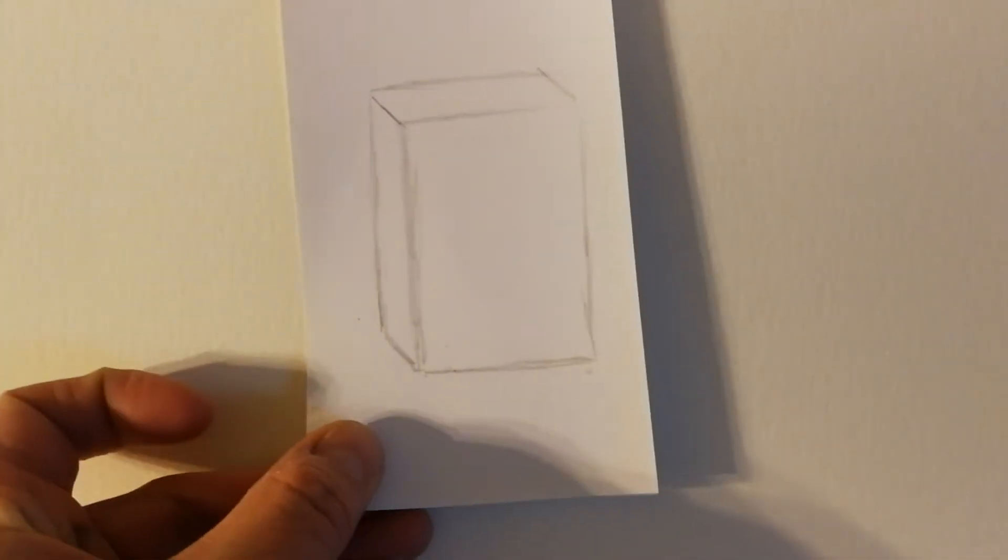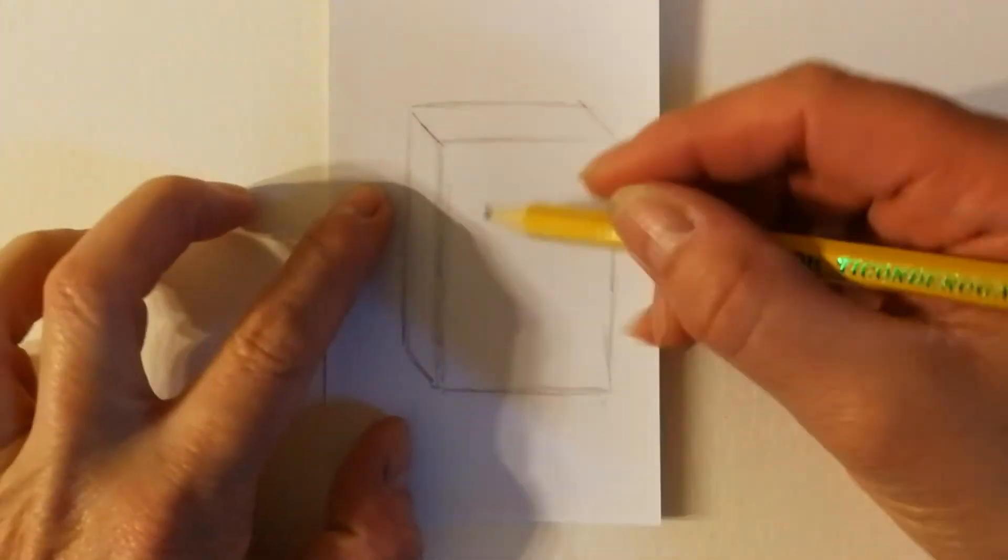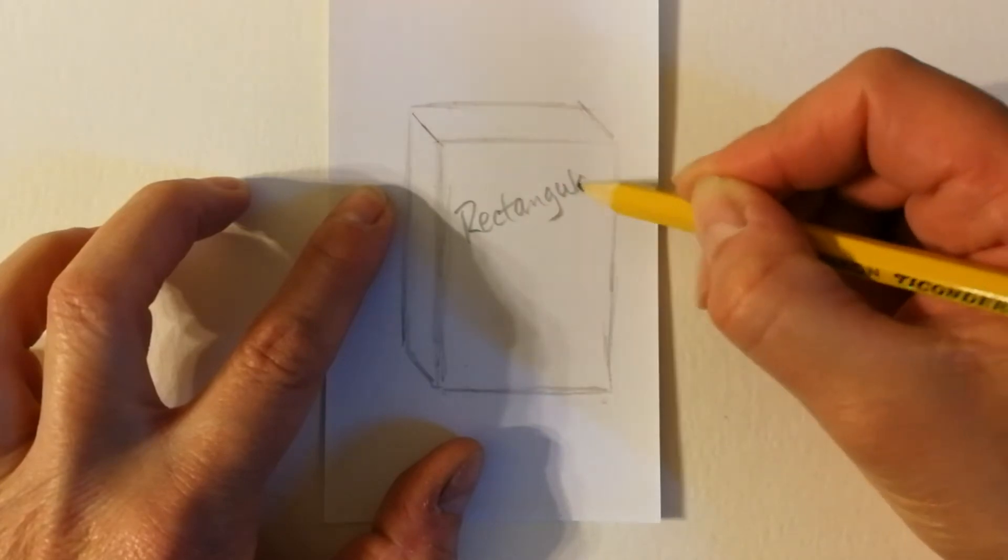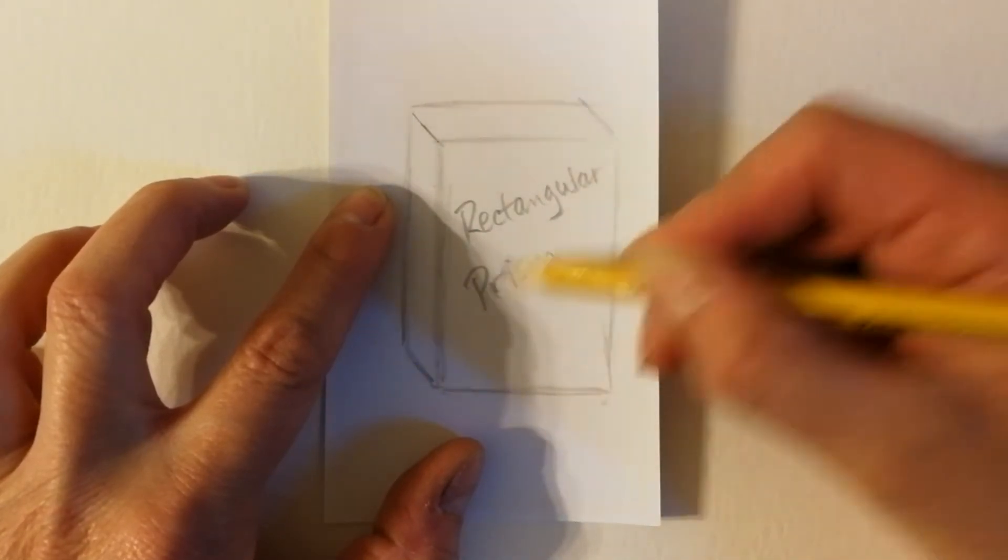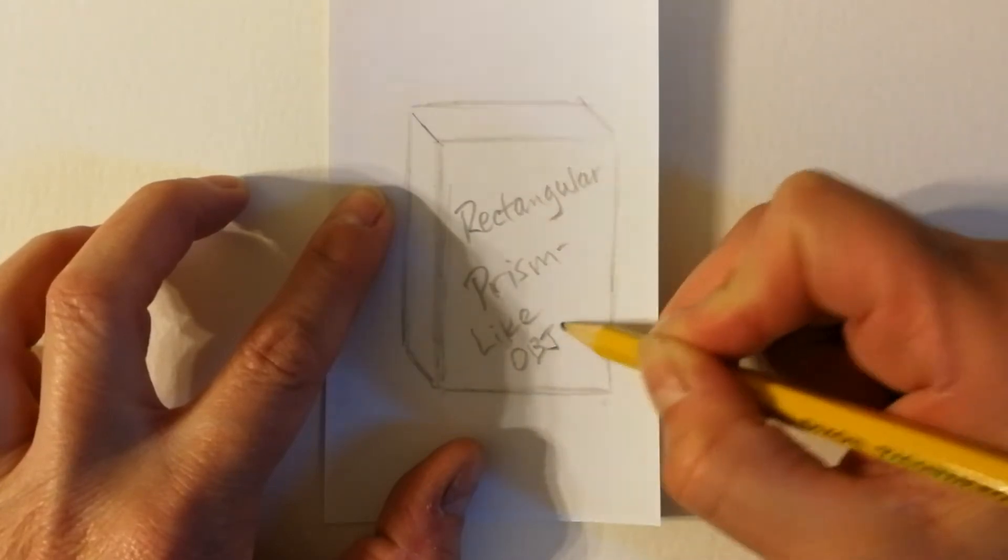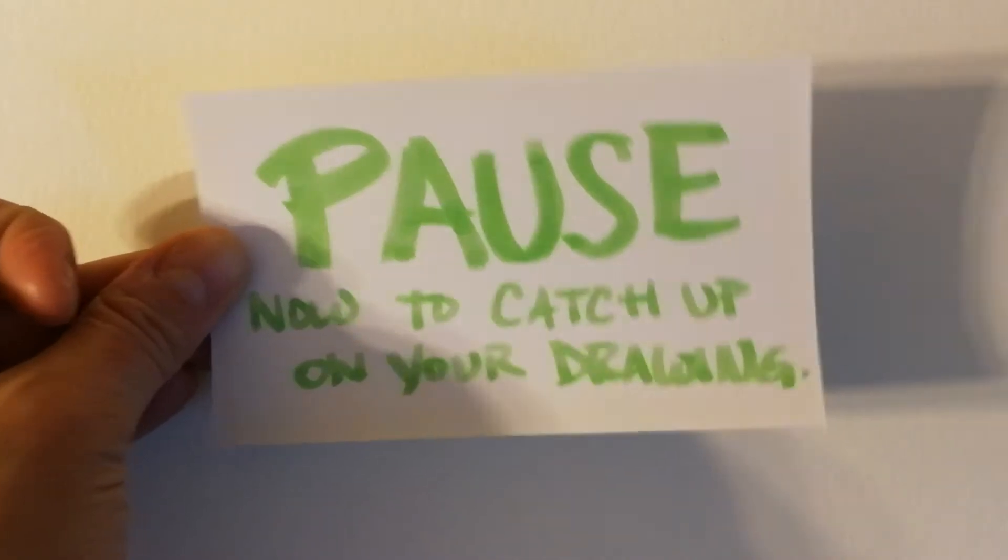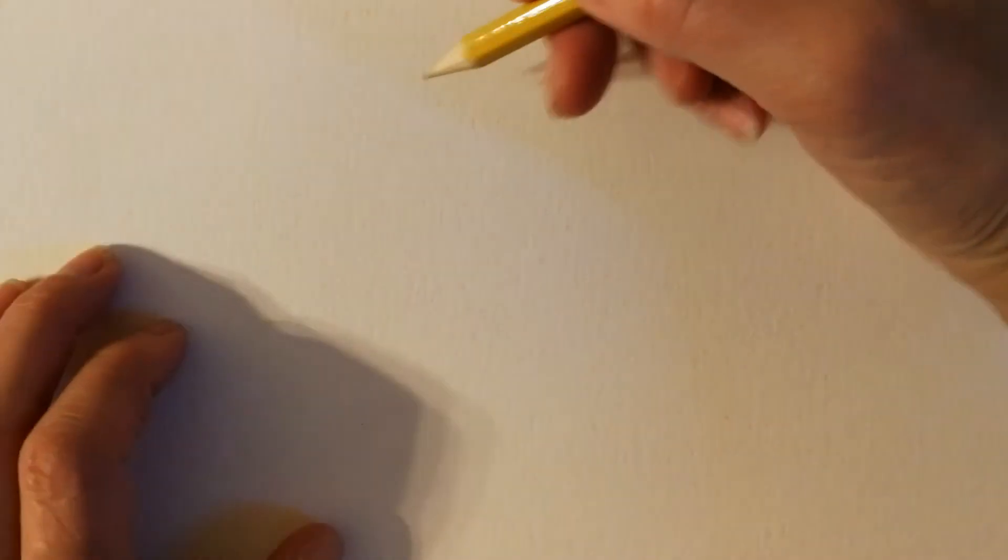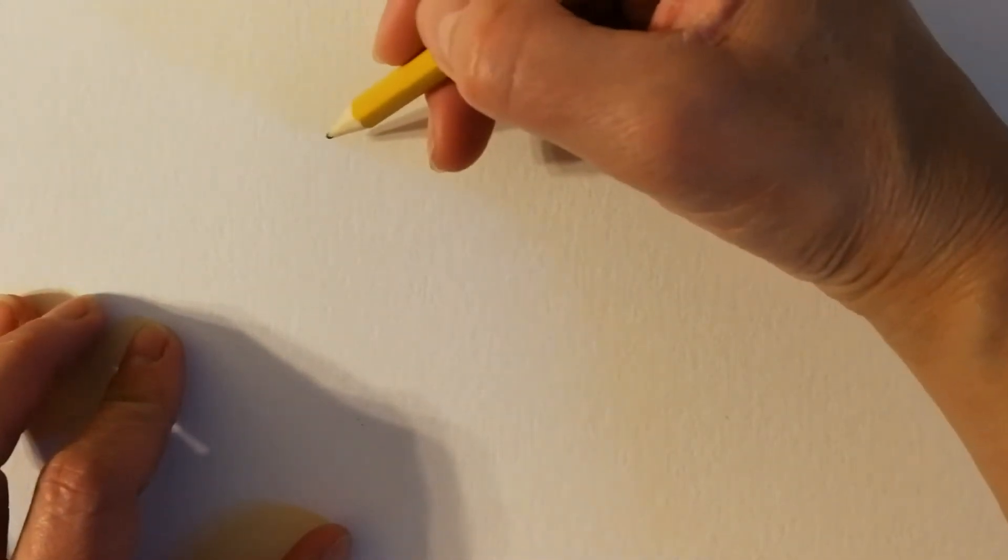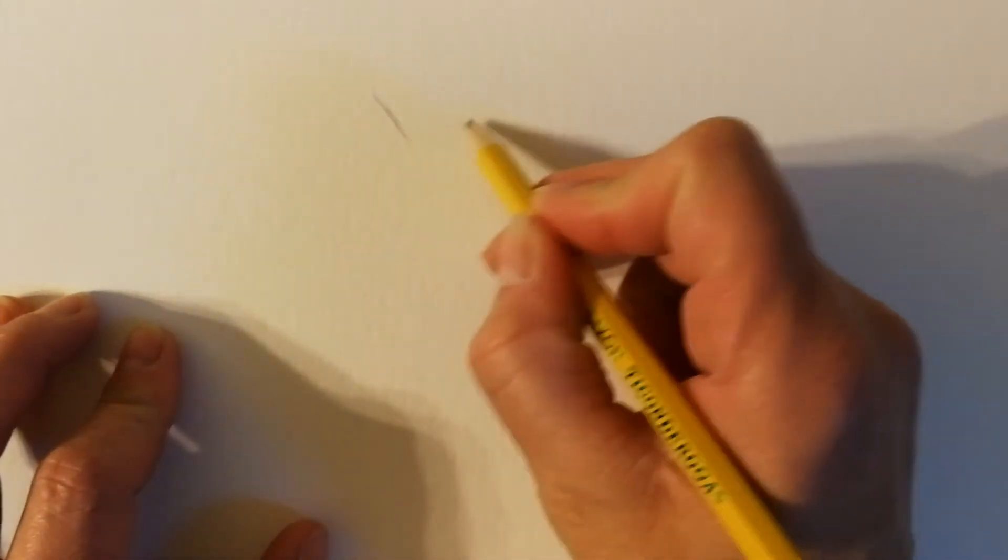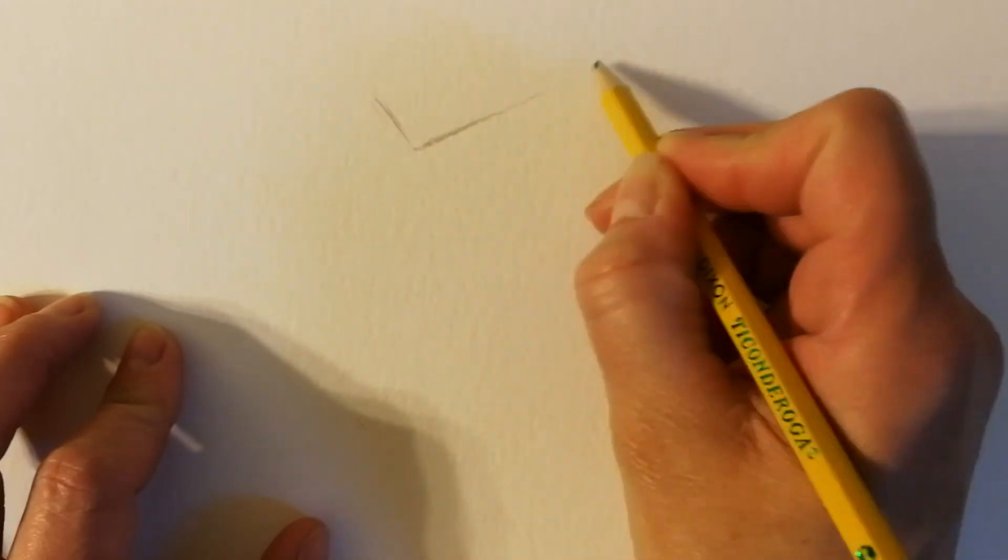I guess the beginning of mine is going to look kind of like this. Rectangular prism. Rectangular prism. Like object. Okay. Feel free to pause this video now if you need to go and select your object to draw. I'm going to go ahead and start drawing mine. I think this would be a good place to start. Okay. Let me try to draw a little smaller this time so that it takes a little bit less time.